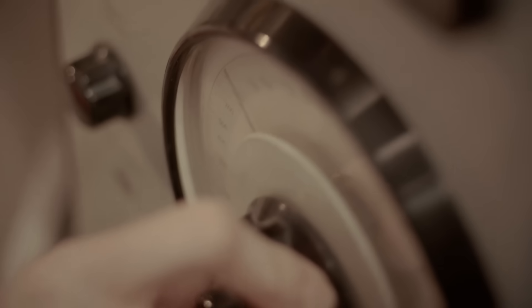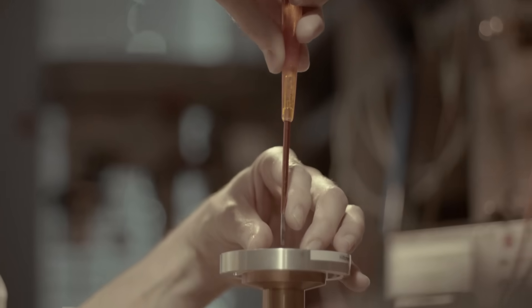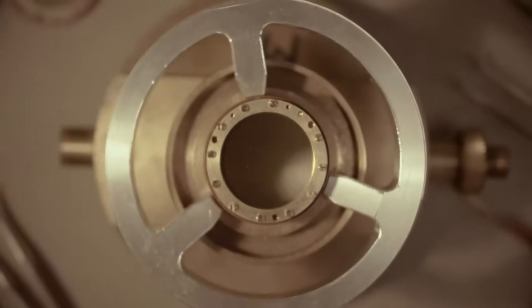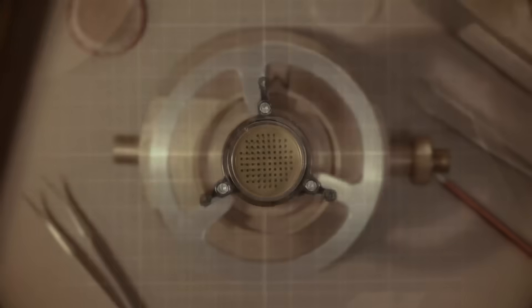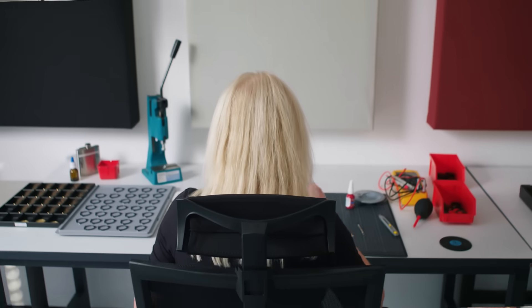Austrian Audio takes the core of our legacy and pours all of our passion and expertise into the return of modern Viennese capsule and microphone manufacturing.